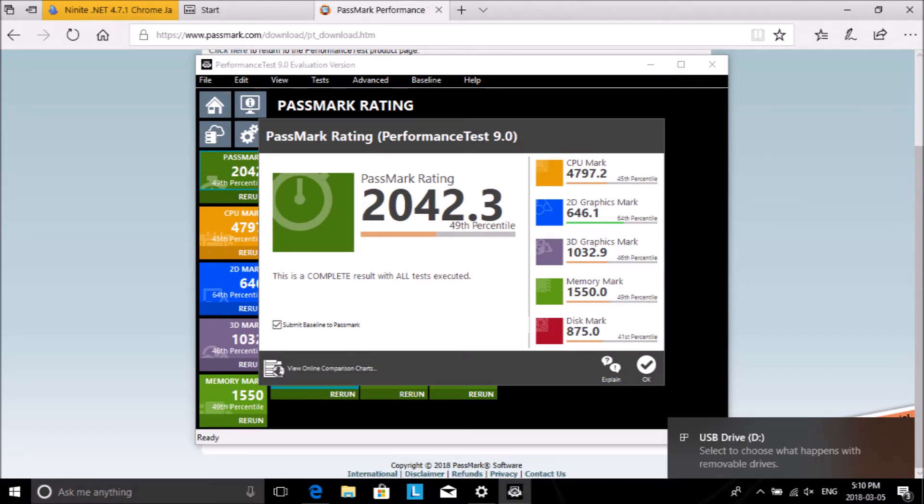Here is the Passmark benchmark rating: Passmark rating 2042.3. Yeah, this is not a bad system, I gotta say.